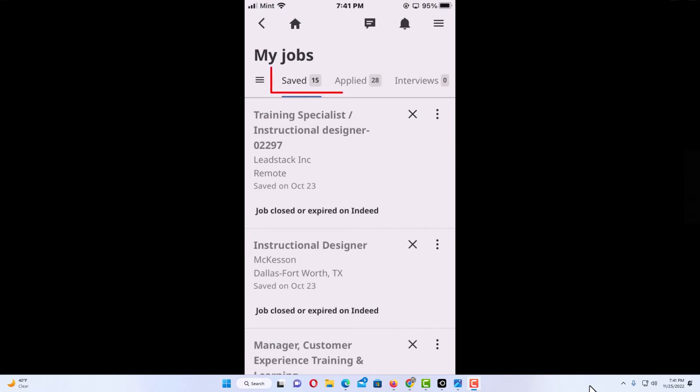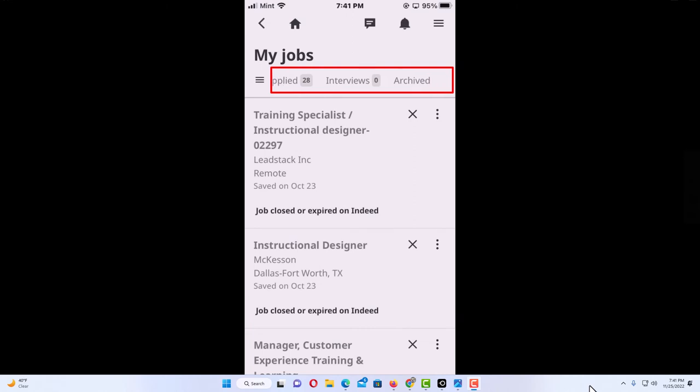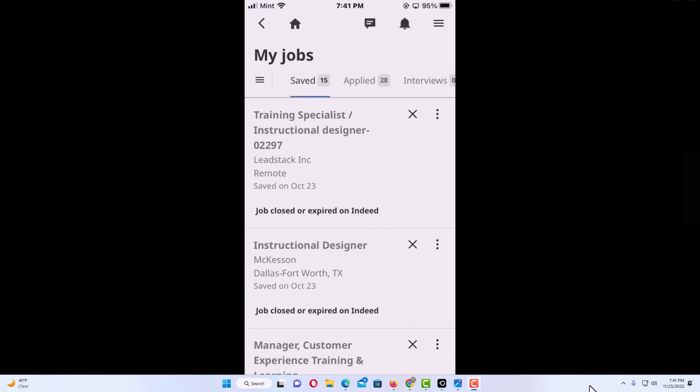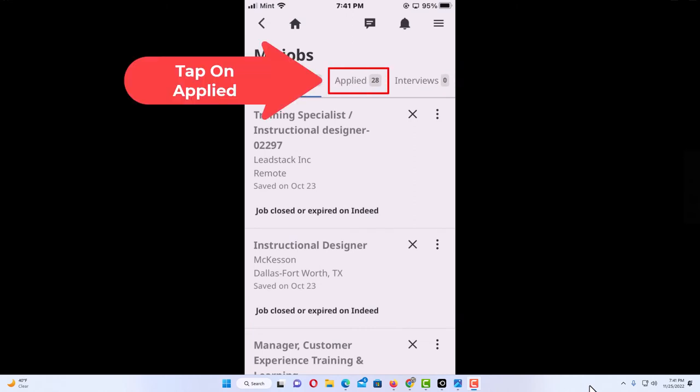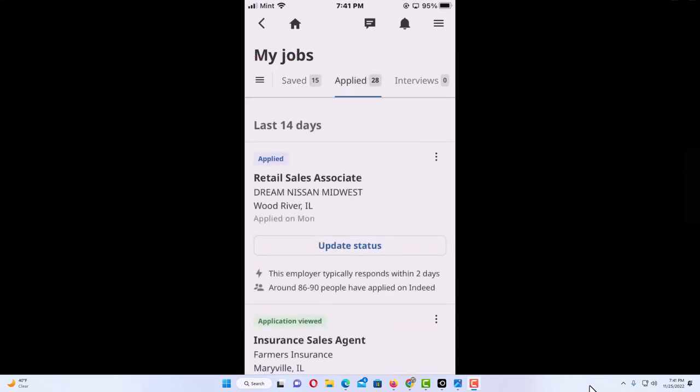Then the tabs that go across the top, you have saved, applied, interviews, and if you scroll over a little bit you have archived. What you want to do is tap on the applied and it will tell you the jobs that you have applied for over the last 14 days. You can scroll down.